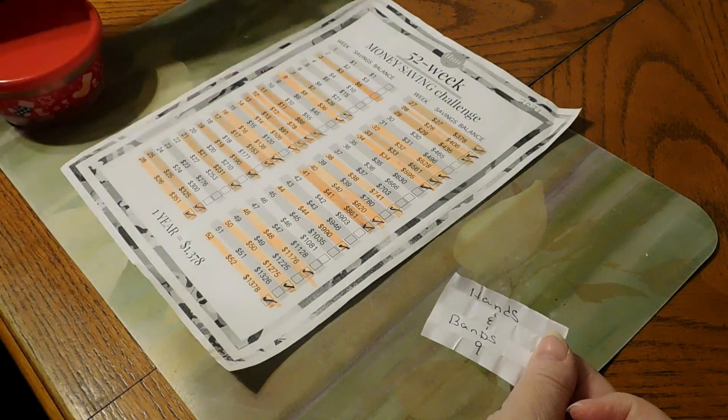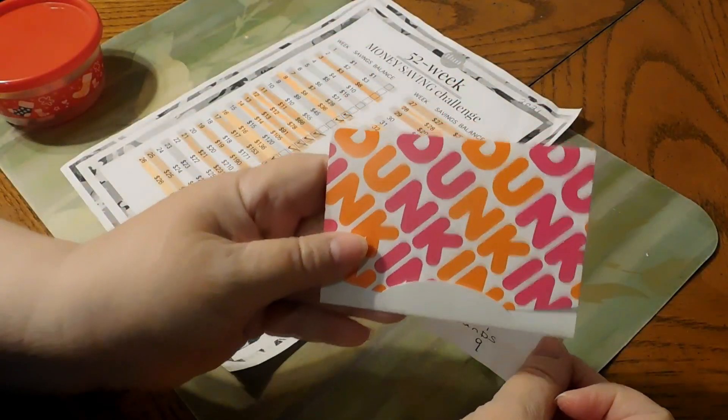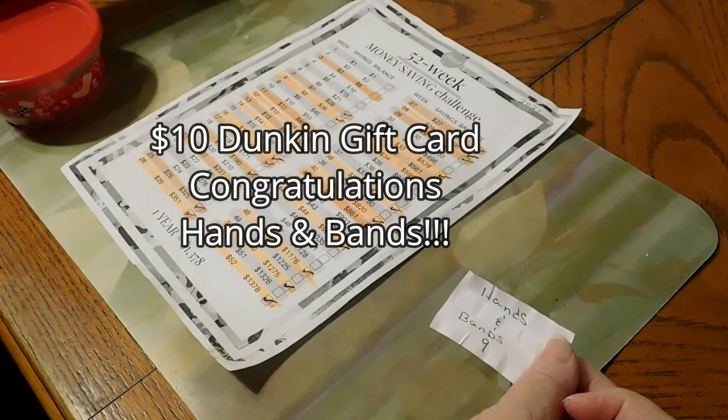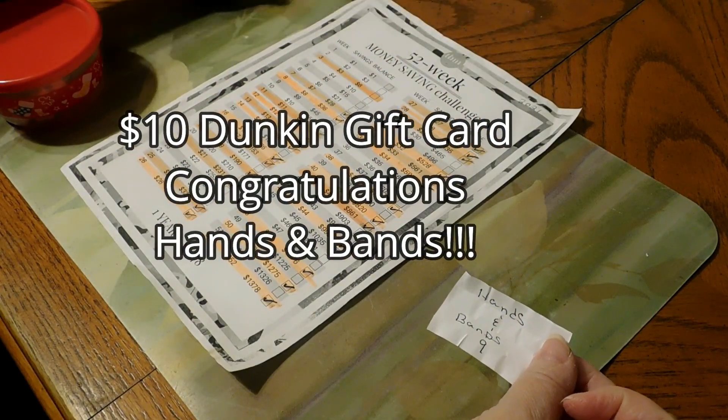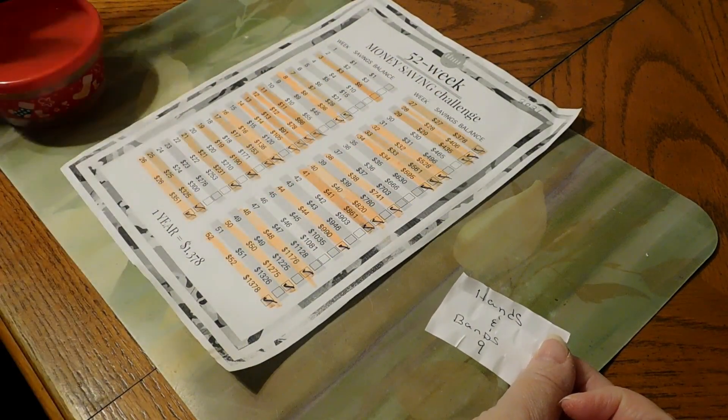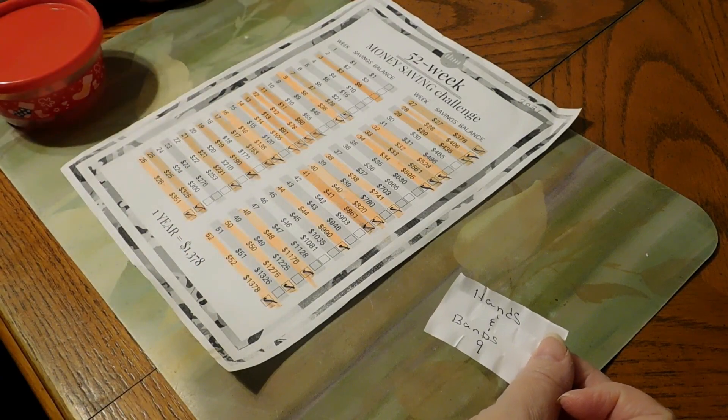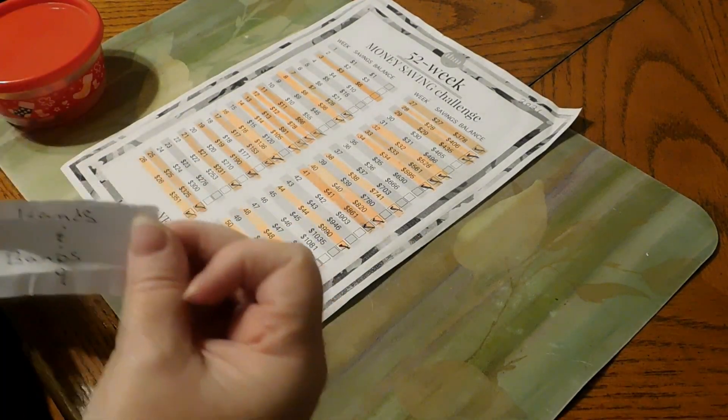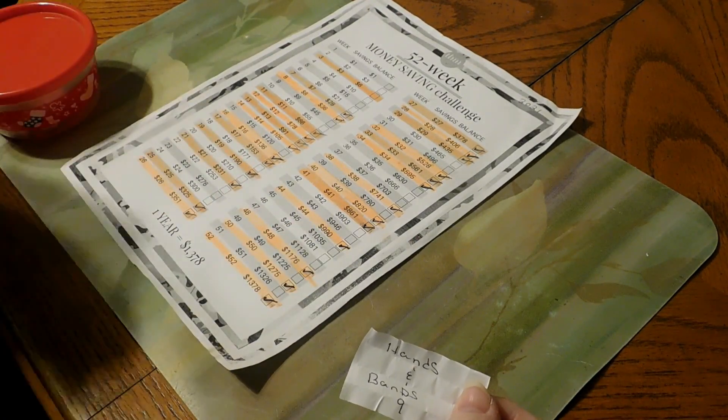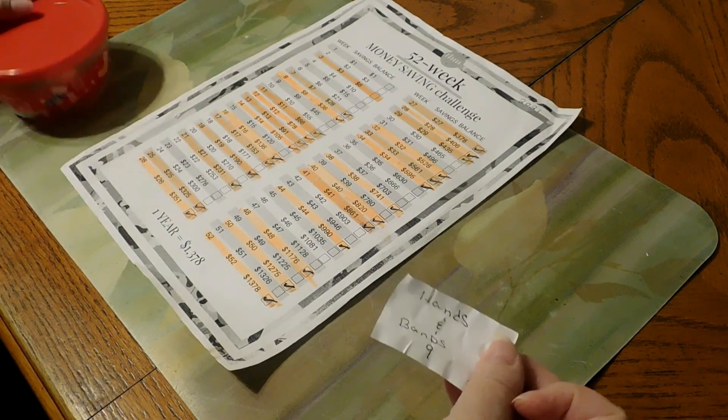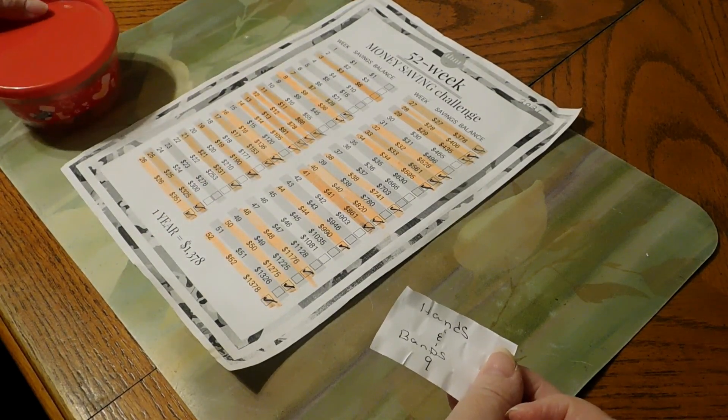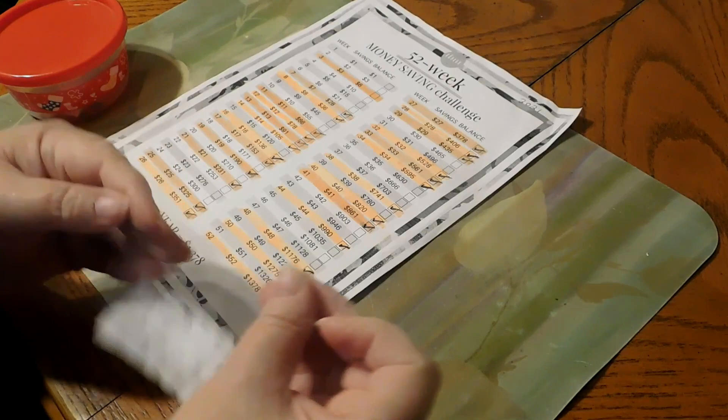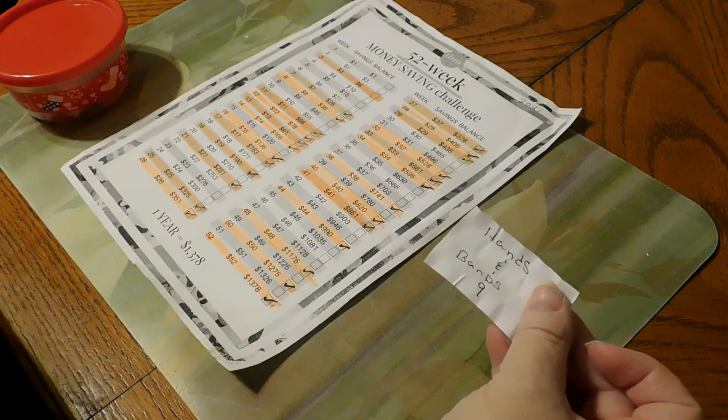You won a $10 gift card for Dunkin', so email me your info so I can get this right out to you. If you decide you want to forfeit it, we'll just roll it into next week. But let me know what you want to do. Email me your info or let me know what you want to do with the gift card. But congratulations to you. She chose number nine.